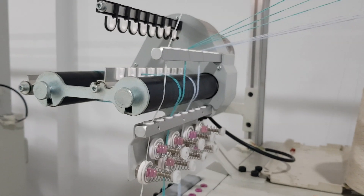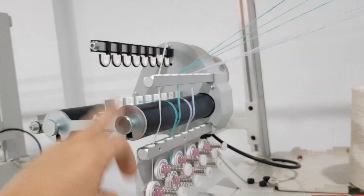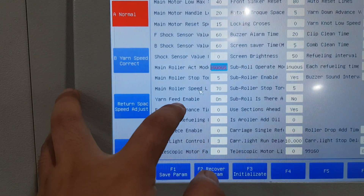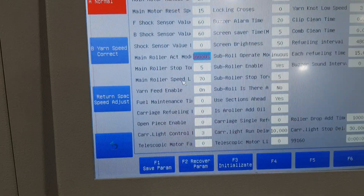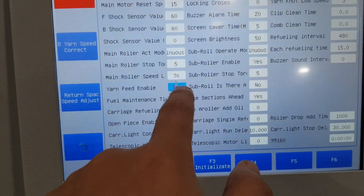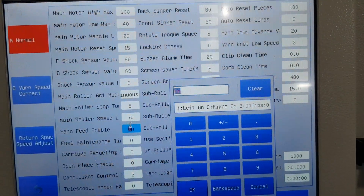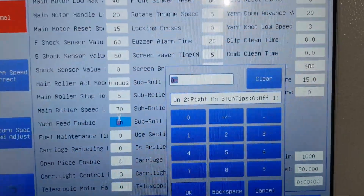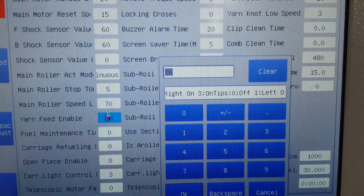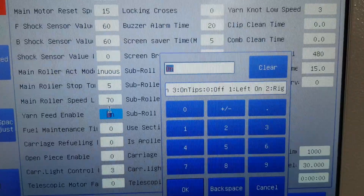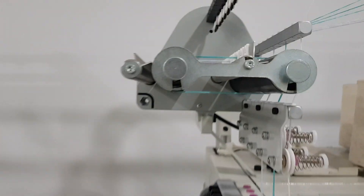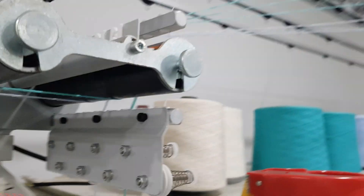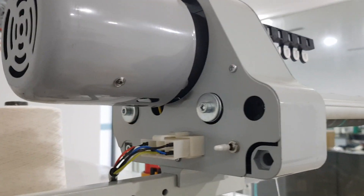Next is ya fade enable. Ya fade is also called ya ruler, ya feeder, or yarn supply. Here we give all three. Three means both sides work. One means only left side, and the other side is the right side. This also has a hardware switch.